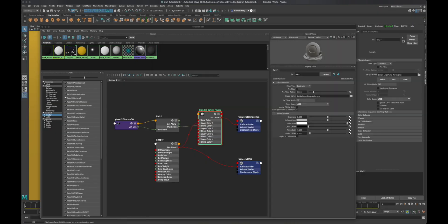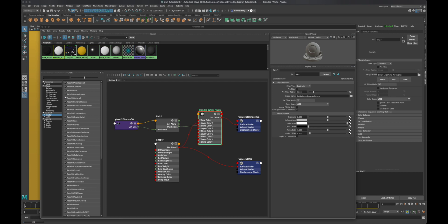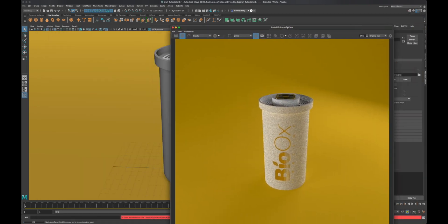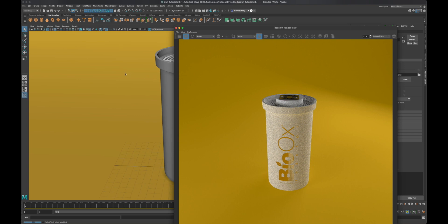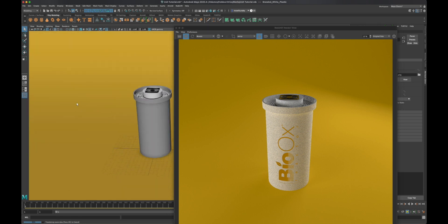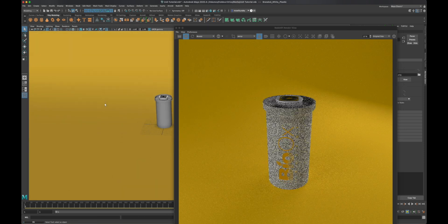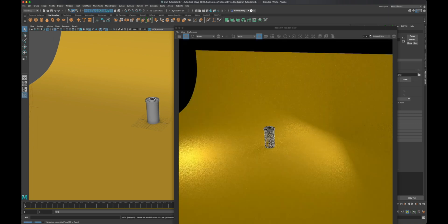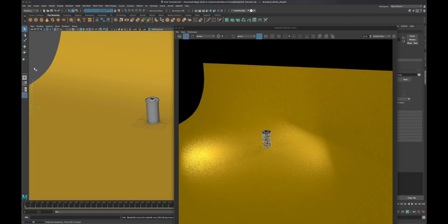Let me move some lights here so you can see what happens with the reflection of the copper material when the light moves around. Let me go ahead and find one of the lights here, the key light.